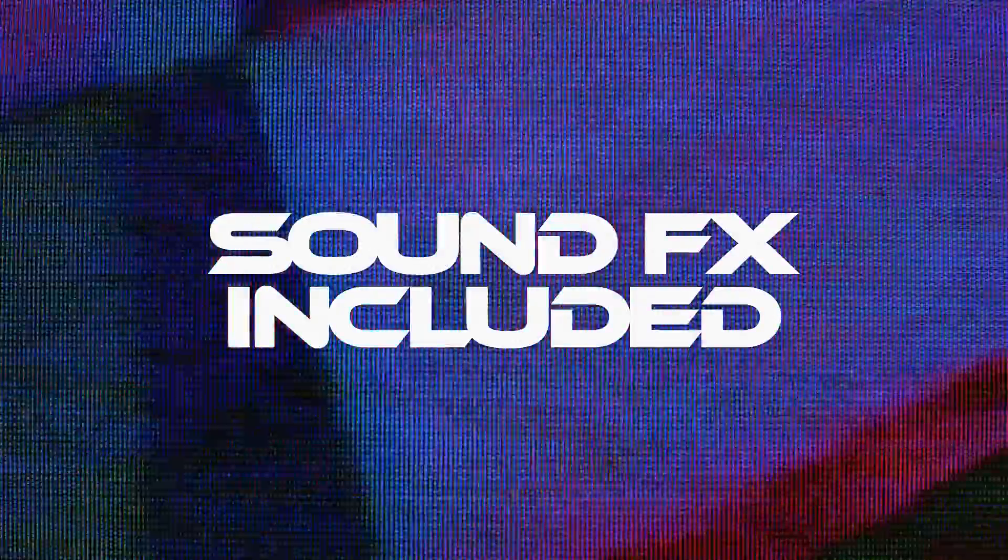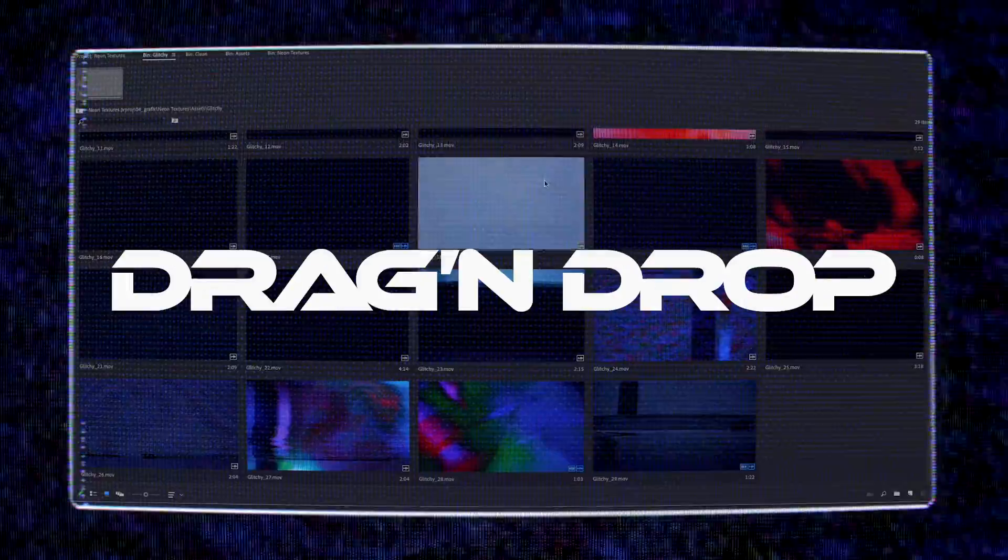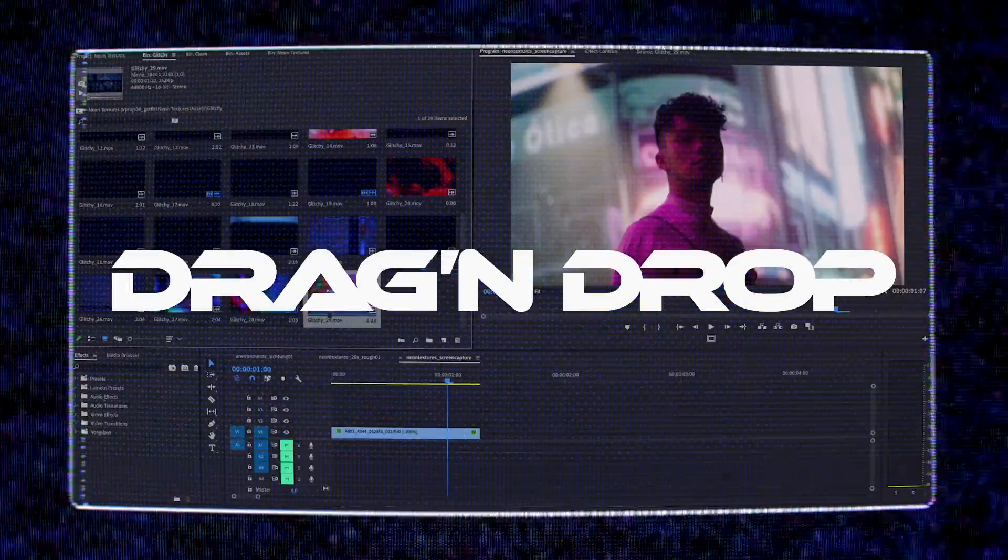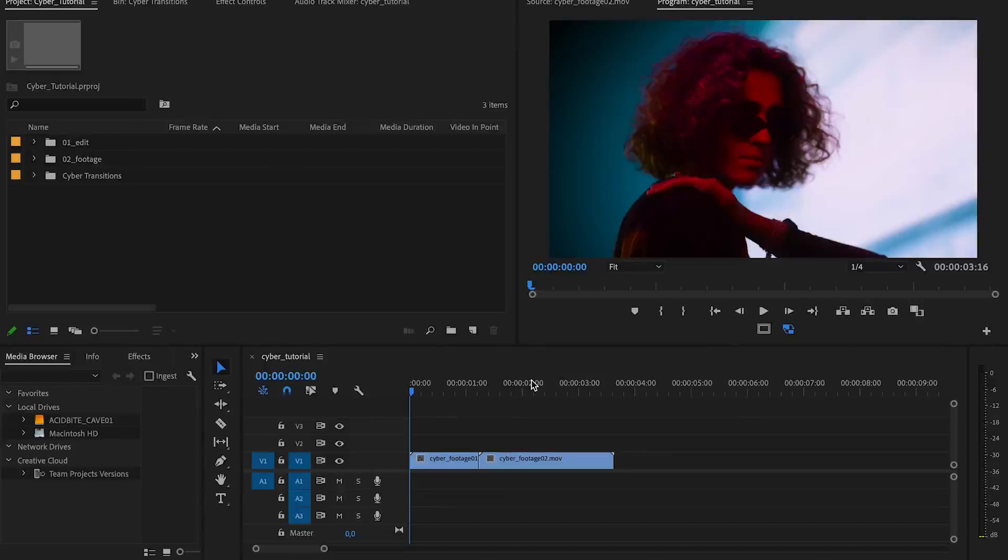Here at Acidbyte we're big fans of the sci-fi genre, especially cyberpunk, and that's why we wanted to create a pack that has all of the aesthetics of Blade Runner, Ghost in the Shell, Strange Days, you name it.